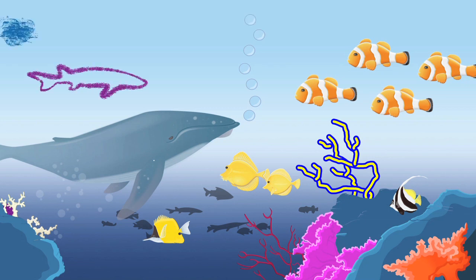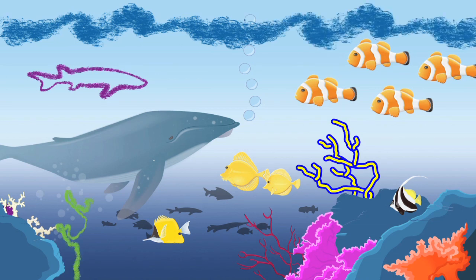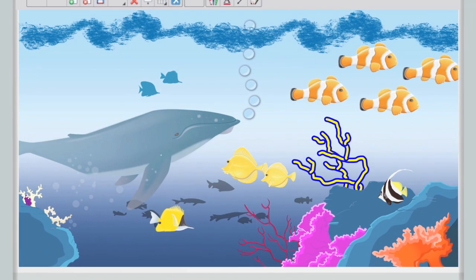Imagine crayon drawings that not only look like the real thing, but can also become interactive works of art.